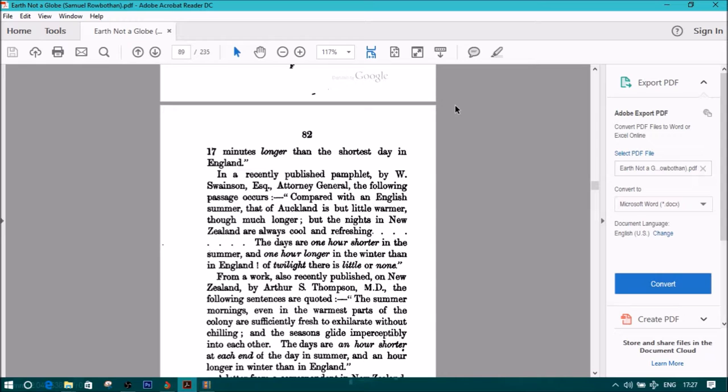From a work also recently published on New Zealand by Arthur S. Thompson, M.D., the following sentences are quoted.